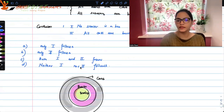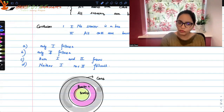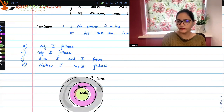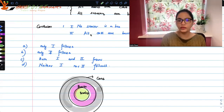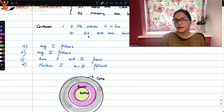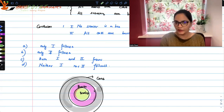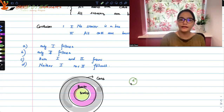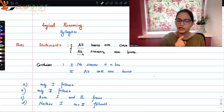Now let's check the conclusions. Conclusion one: 'No scooter is a bus.' Is that so? The statement says all scooters are buses, so conclusion one is definitely not true. Conclusion two: 'All cars are buses.' No — this Venn diagram is a counter example to that, because equality might not hold. There could be cars which are not buses, even though all buses are definitely cars. So neither one nor two follows, and D is the correct answer. With just one Venn diagram, we could easily figure it out, because all-type statements give very direct diagrams.